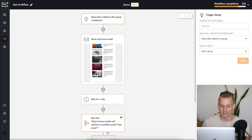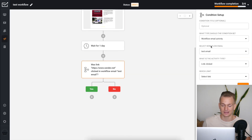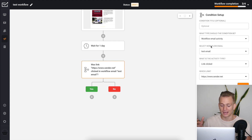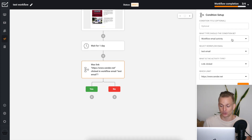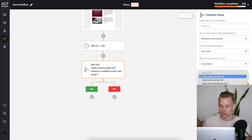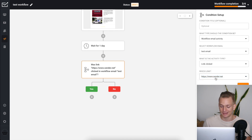The problem is I don't care if any link was clicked — if you have multiple links, like social media, I really care if they clicked on my main CTA, my offer. This is something that Sender does have: you can set it up so that a specific link within the email was clicked, and then choose from all the links in that email.